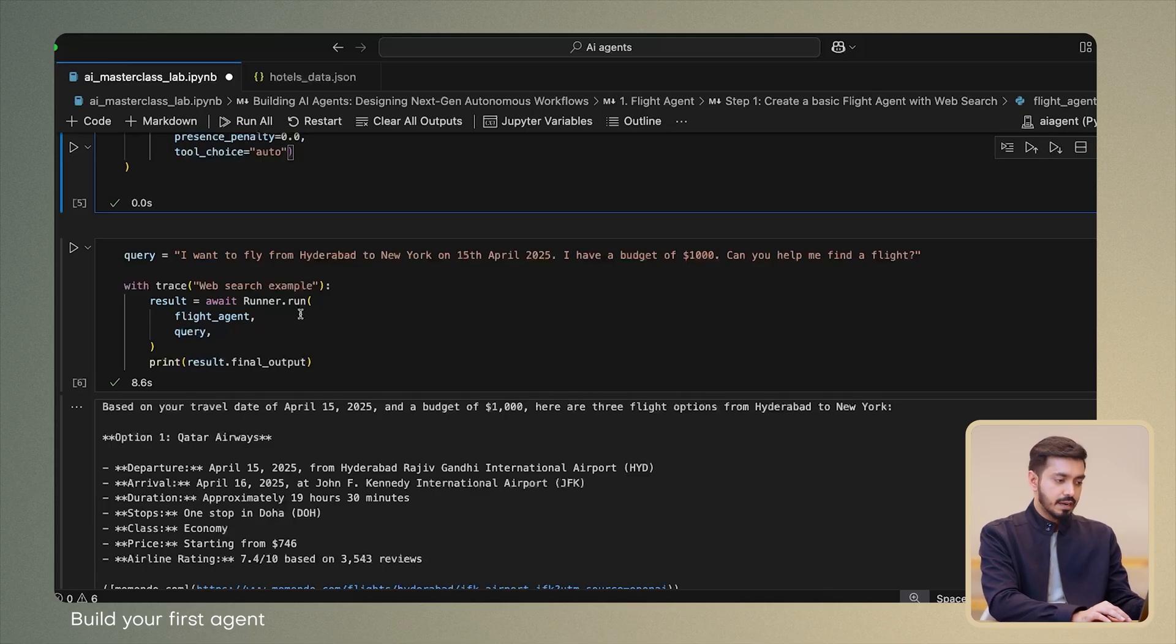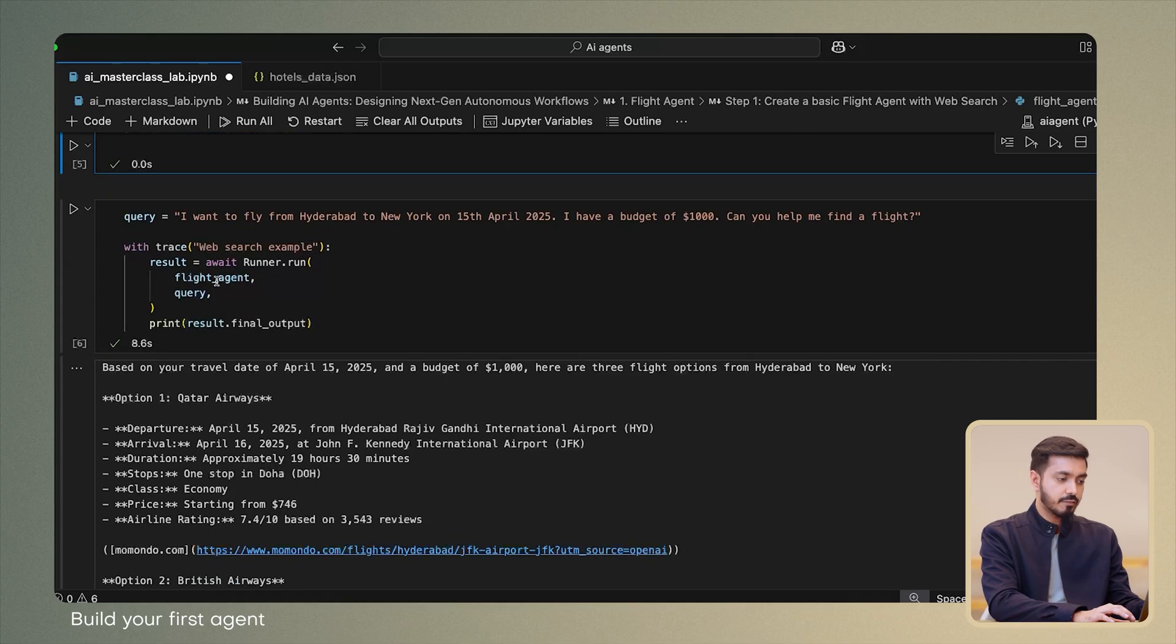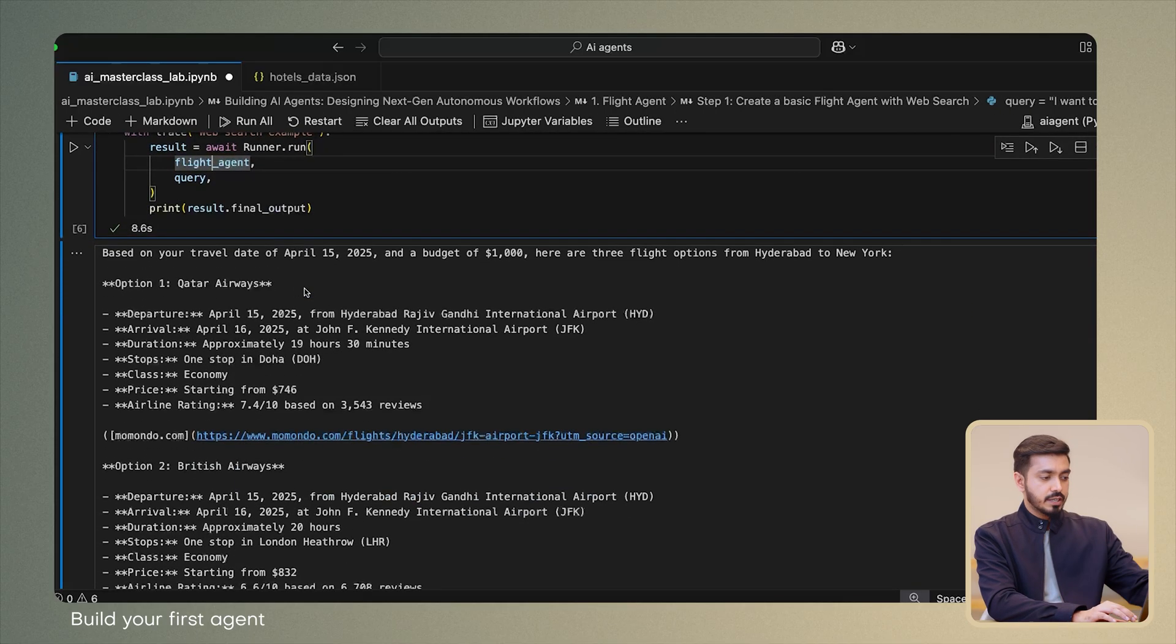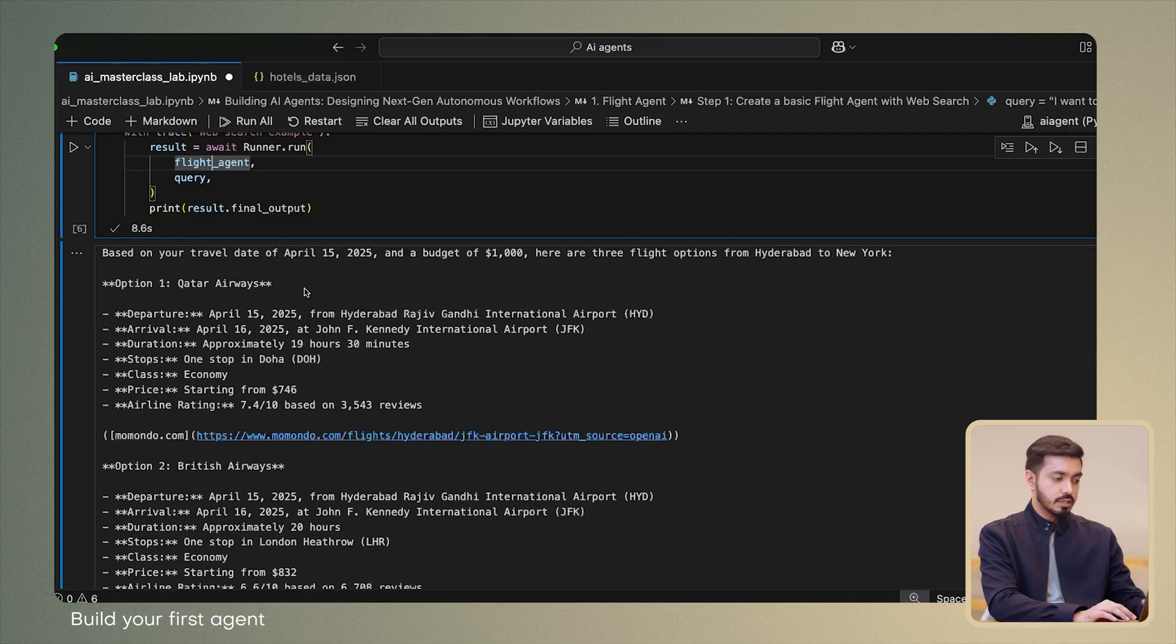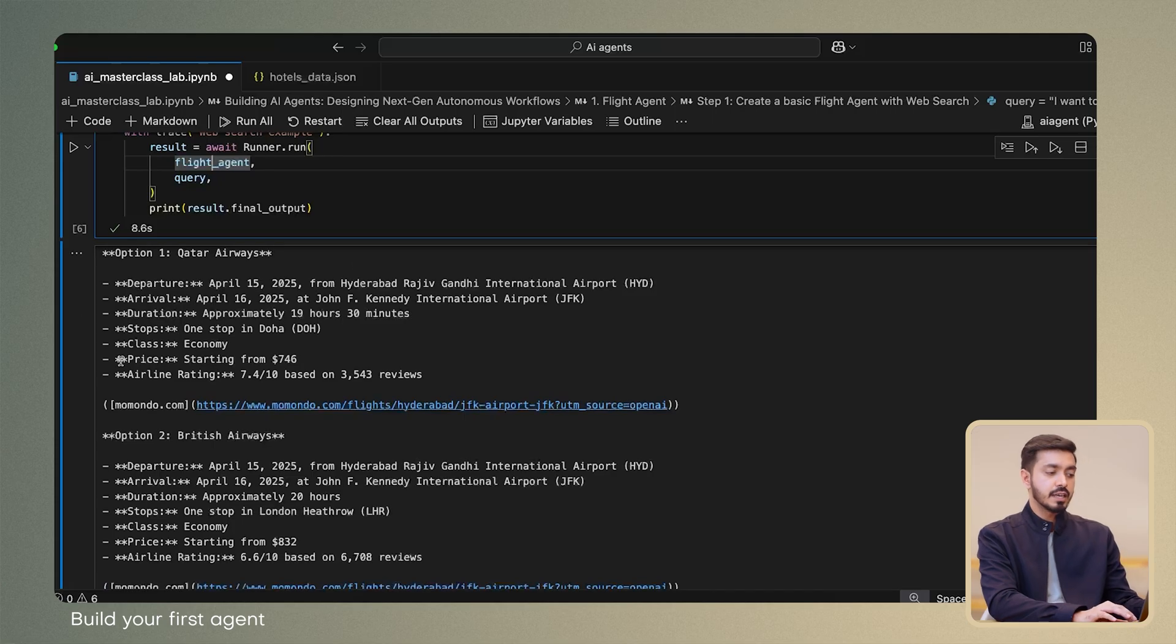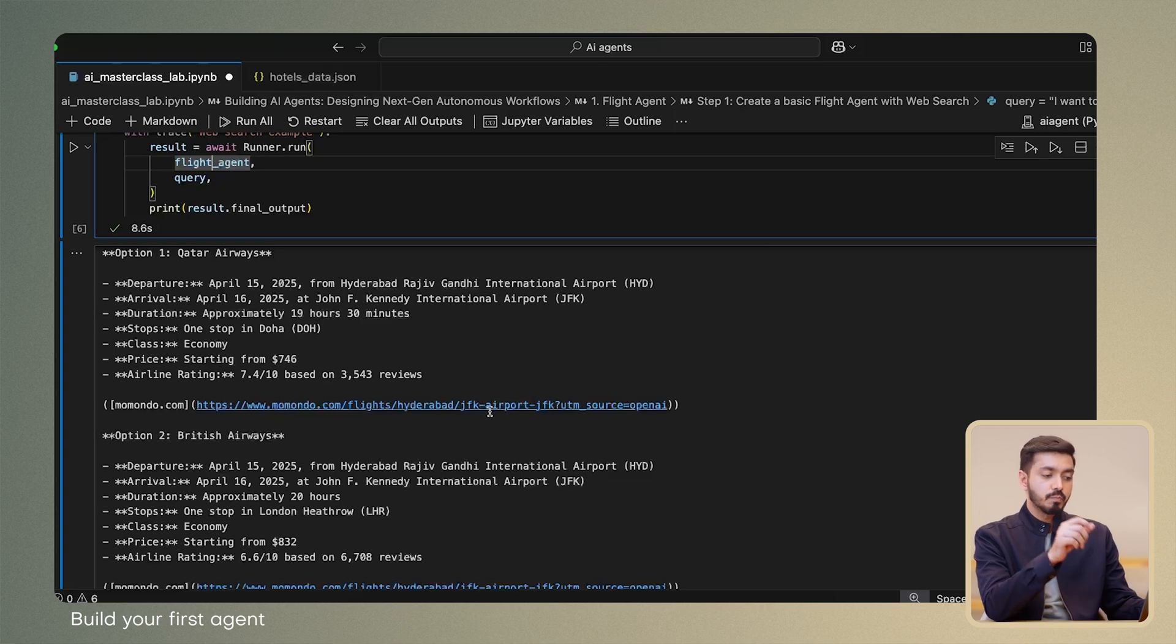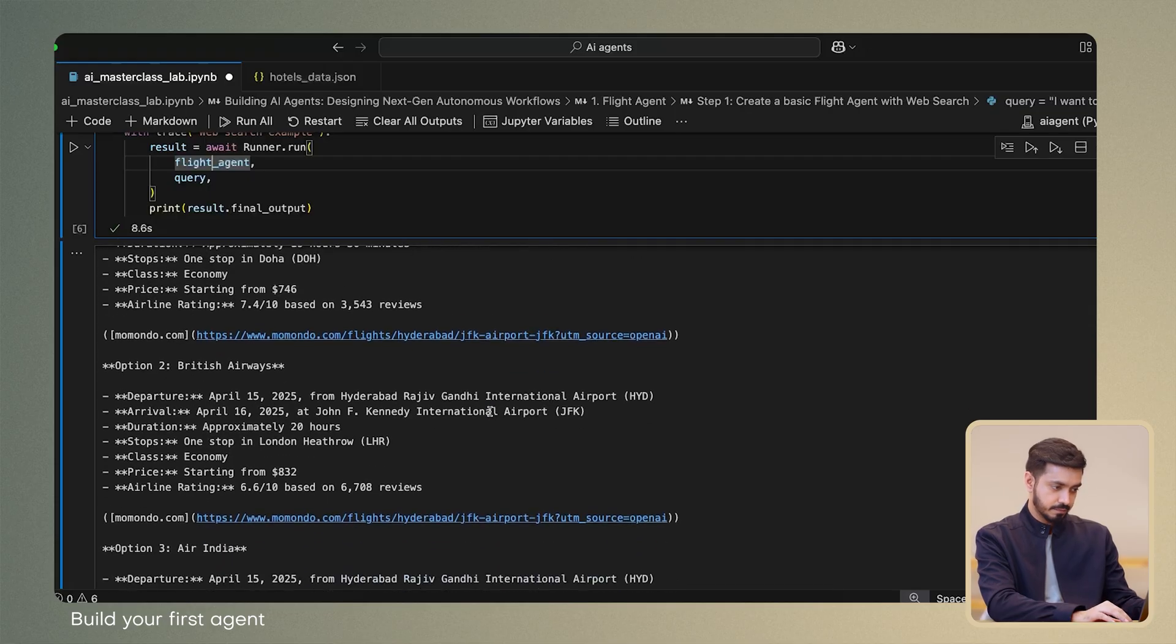Then we have some helper functions to run this particular query using the flight agent that we have constructed above. And as you can see, the response includes three options for me. One from Qatar Airways, and it has all the necessary details that you would consider when looking for flight options. It also gives me a link pointing to the reference or the source from where it has fetched this particular information.